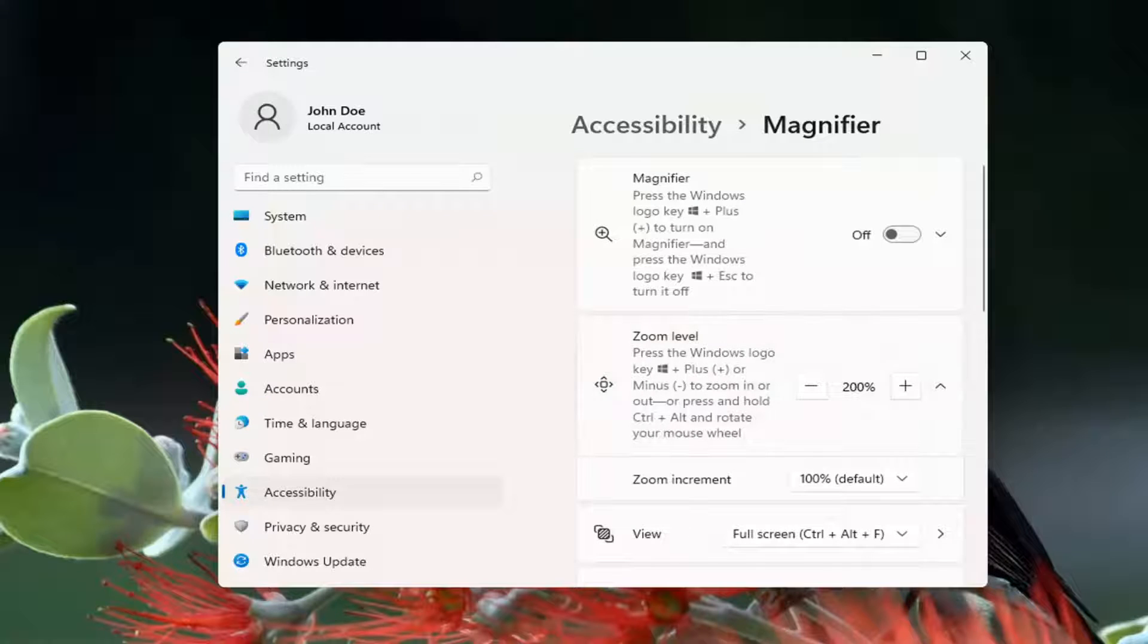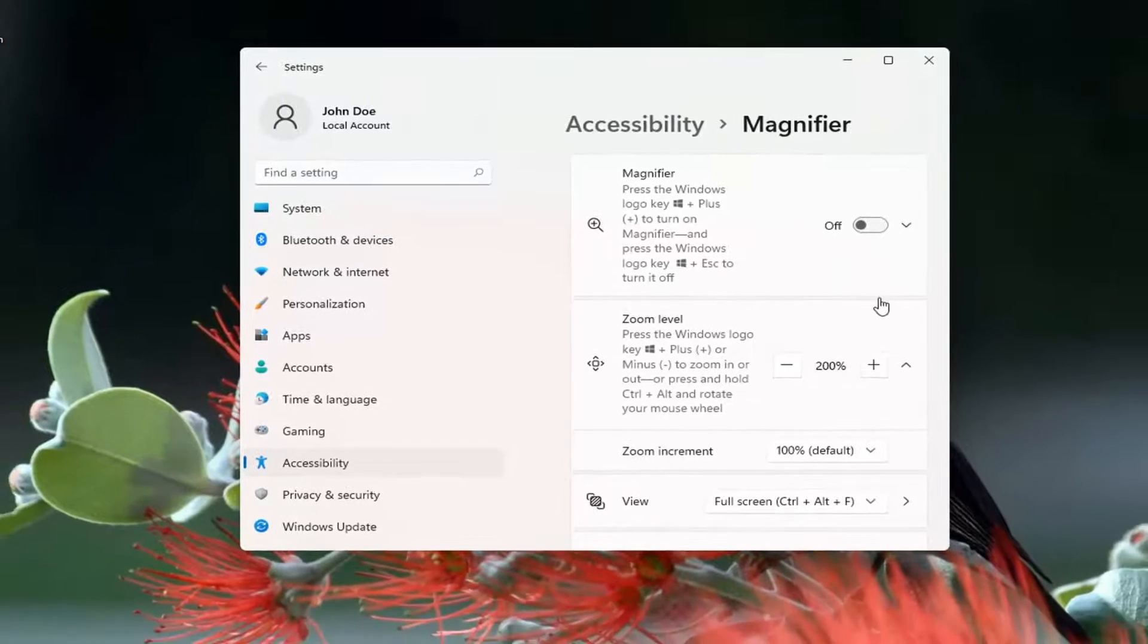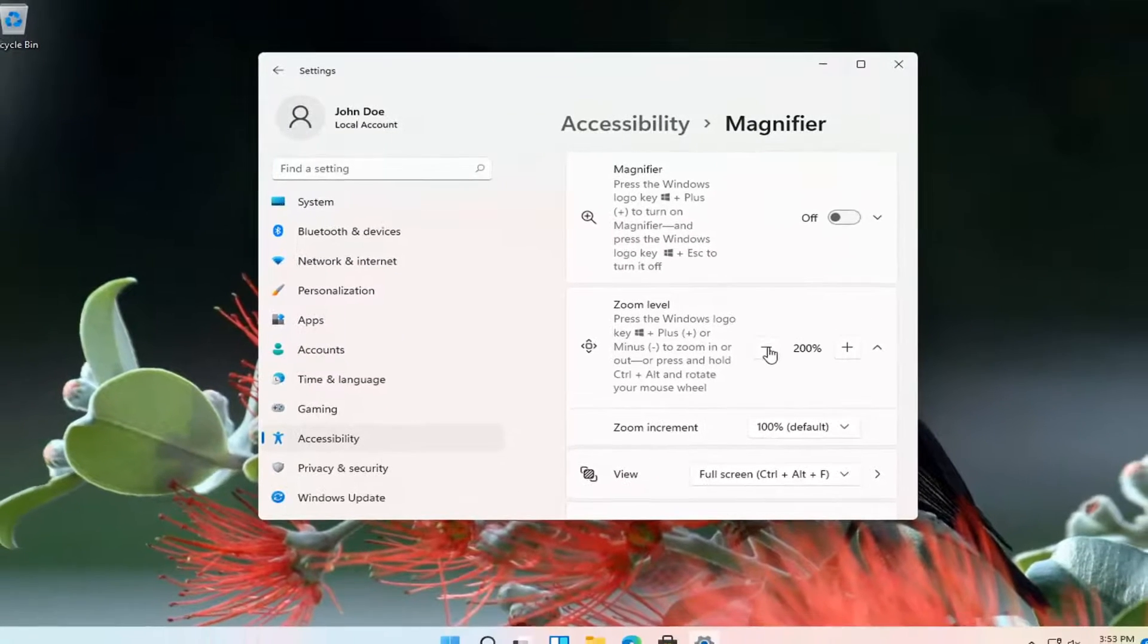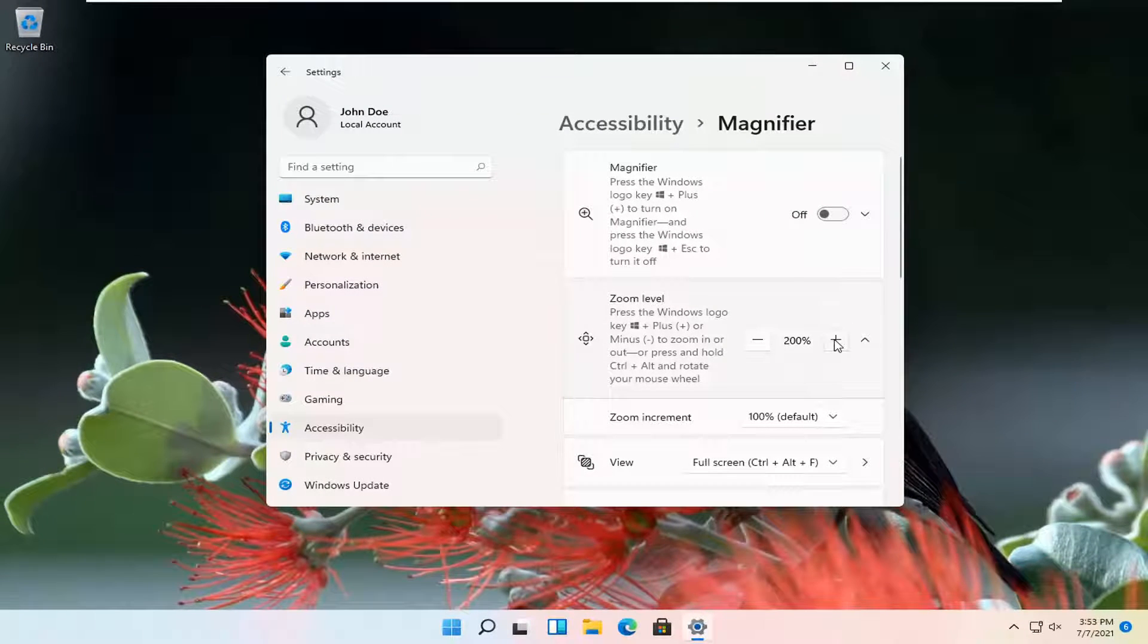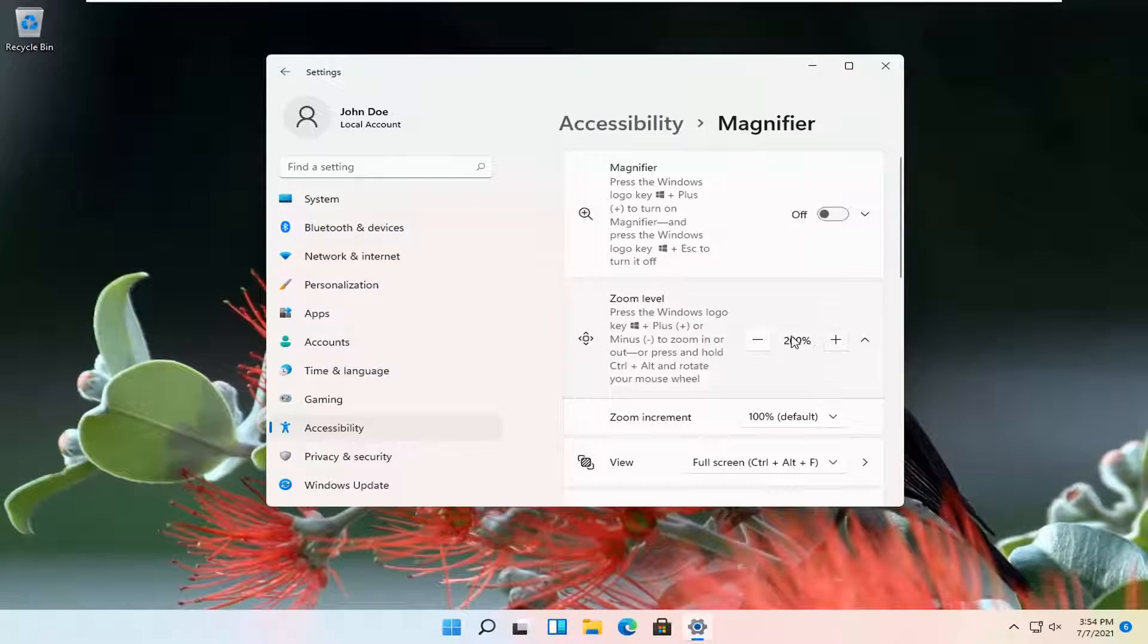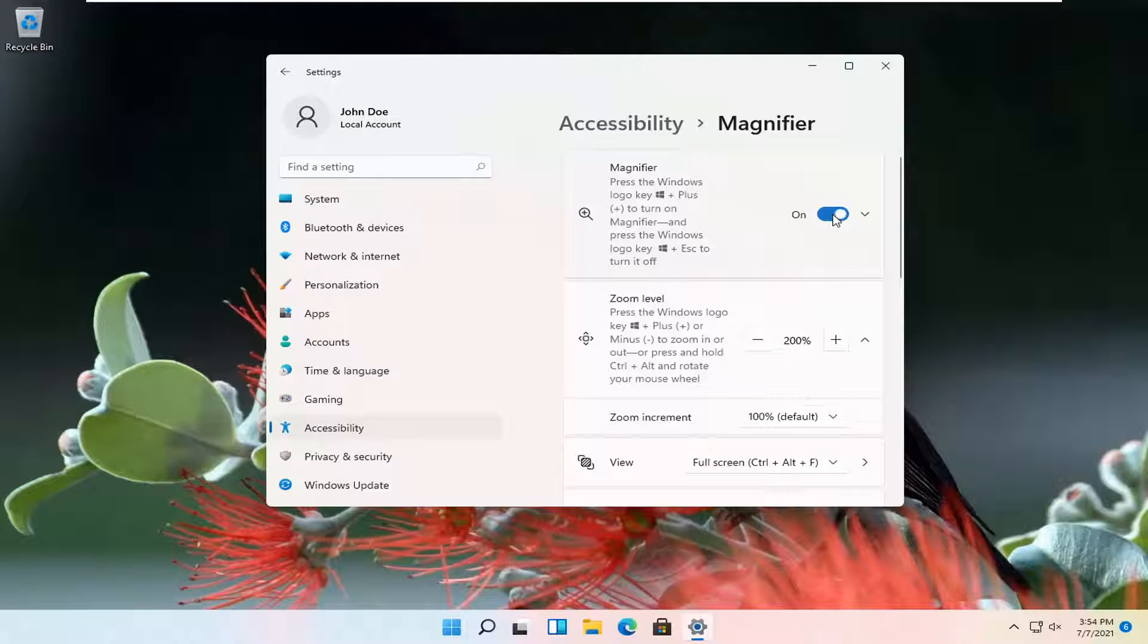So at this point, you go ahead and turn the magnifier on or off as well as the zoom level. So if it's too zoomed in, you might have to go back or forth. So it'll let you make those incremental adjustments within the magnifier utility.